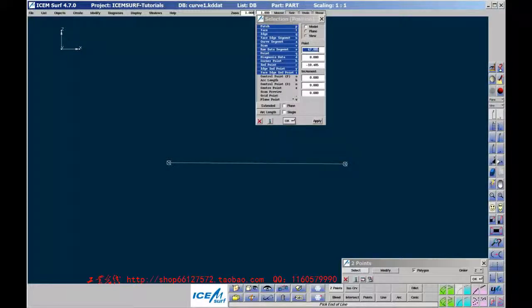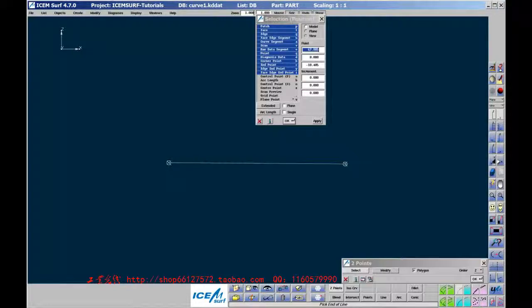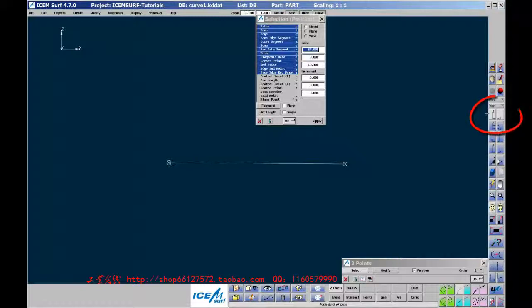If you get the message Plane is Normal to Screen, this means that the Work Plane is not in the same orientation as the View, so check that you have both the Side Plane and View picked. If you have, then both sides of the Side icon will be lit.